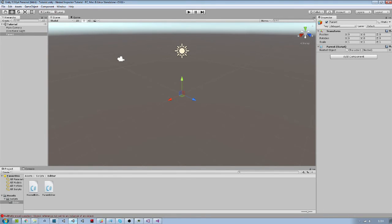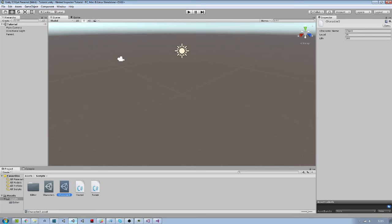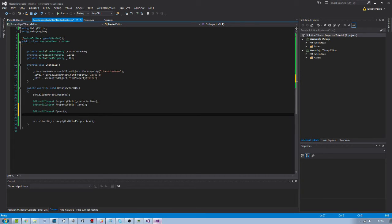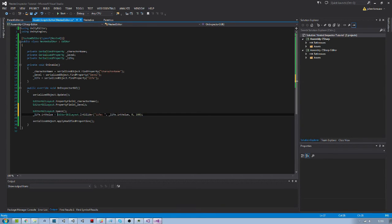Back to Unity — once again, all we did is show the same as the default inspector. So first let's try to upgrade the look of our scriptable object inspector. I will add a space, and then change the look of the life property to a slider that goes from 0 to 100. We also need to set the life to the slider's returned value.